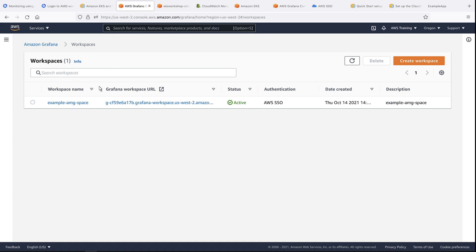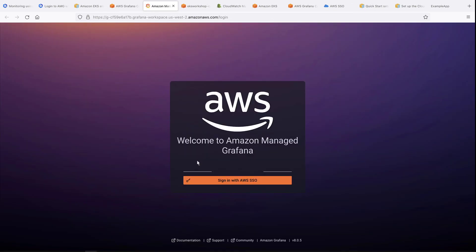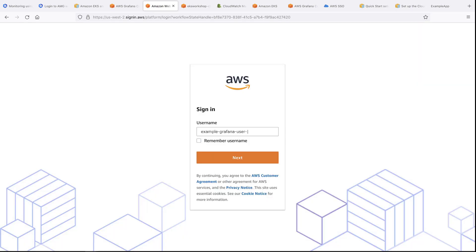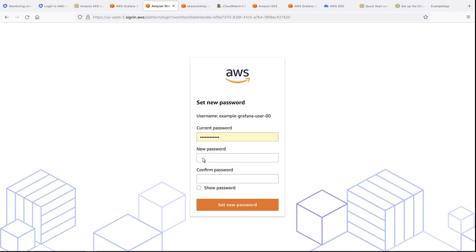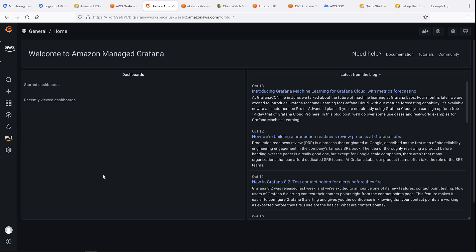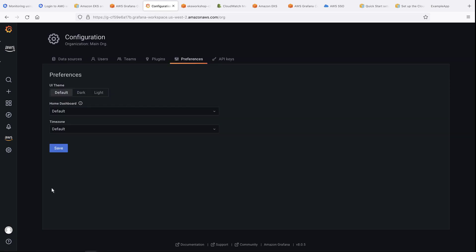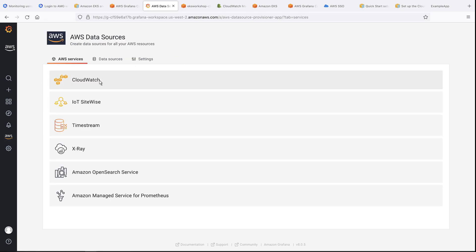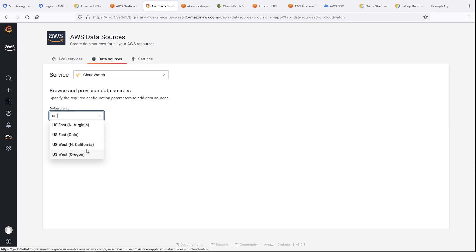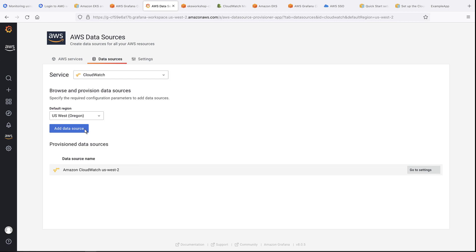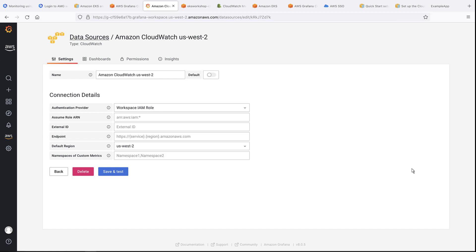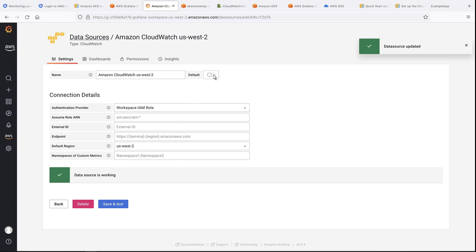Now let's go to the Grafana dashboard to sign in as the user we added. We are now in the Grafana dashboard as a user with admin privileges. Let's add CloudWatch as a data source. To make things easier to see, let's change the UI scheme to Light. We'll select US West 2, or Oregon, as the default region. Let's look at the settings of our provisioned data source. We'll retain these settings, and save and test the data source. Now that we've confirmed that it works, let's specify it as the default, and then save and test once again.